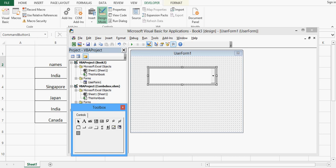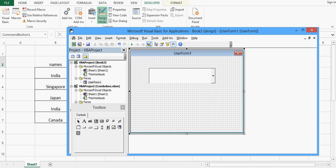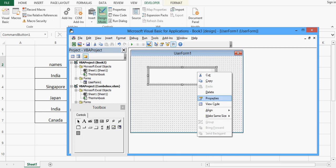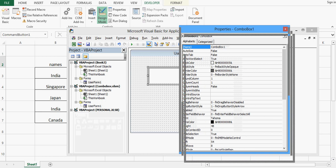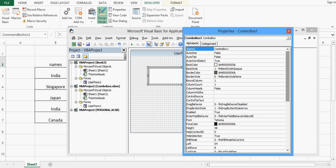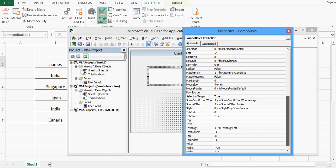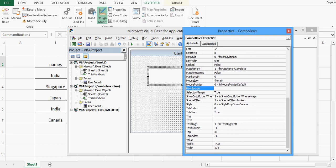The next step is how we can assign values to this combobox. I will right-click on the combobox, go to Properties, and here we can see a property named Row Source. If I scroll down we can see Row Source, and here I will give the range. On the Excel sheet the range is B3 to B7, so I will write: Sheet1!B3:B7, and we are all set.